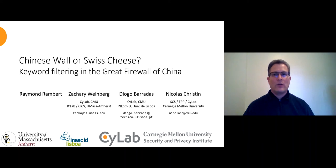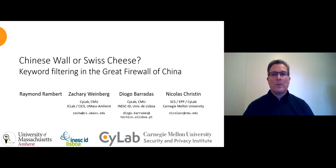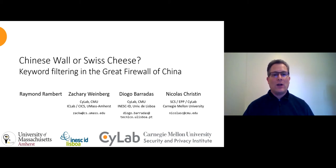Hello, I'm Zachary Weinberg and I'll be reporting on the current way keyword filtering is used by the Great Firewall of China for censorship. This was work primarily done by the mysterious Mr. Rambert with myself, Diogo Baratas of the University of Lisbon and Nicholas Christen at Carnegie Mellon.